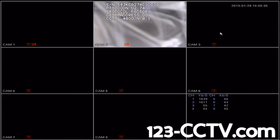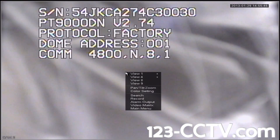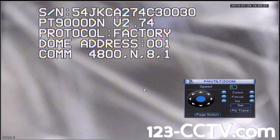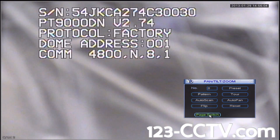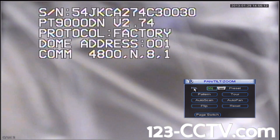After you unplug power from Camera 1, double-click on Camera 2. Then anywhere on Camera 2, right-click and scroll down to Pan Tilt Zoom. At the bottom of the Pan Tilt Zoom menu, click on Page Switch. To access the camera's OSD, type 95 in the number next to Preset and then click on the Preset button.